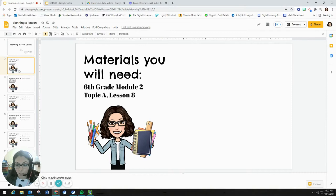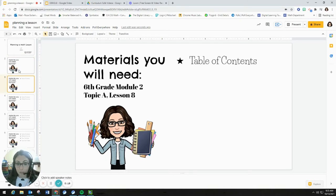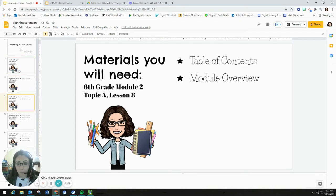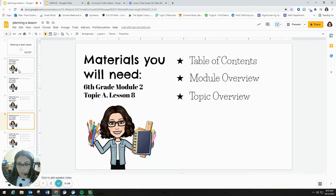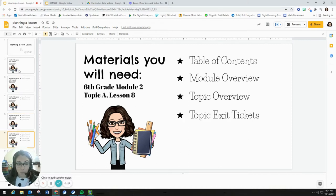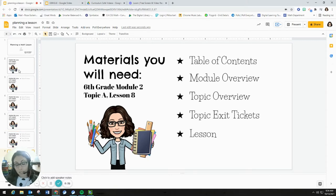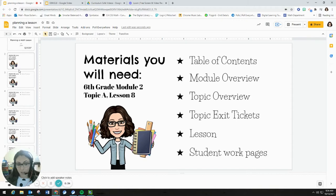If you would like to follow along in planning this lesson, here's a list of the materials you're going to need: the table of contents for this module, the module overview, the topic overview, some of the exit tickets for this topic — Topic A is Lessons 1 through 8 — and also the actual lesson itself, the teacher edition, and the student work pages.